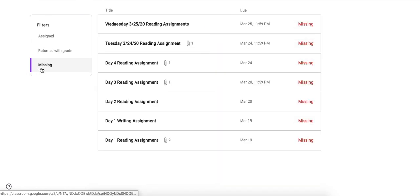Now this will start to show up with more missing assignments if you miss them because like I said I'm putting due dates on here so that they will show up in the missing tab and hopefully help you out be organized and understand what you still need to finish.